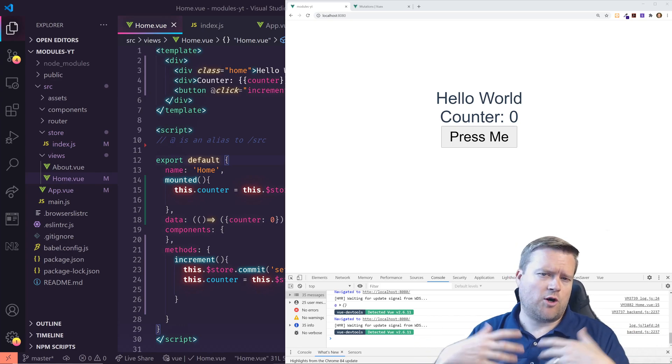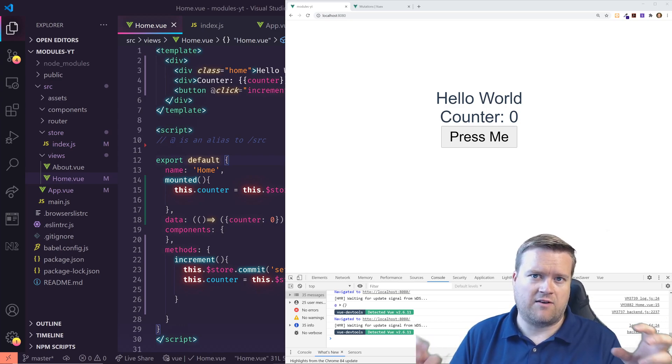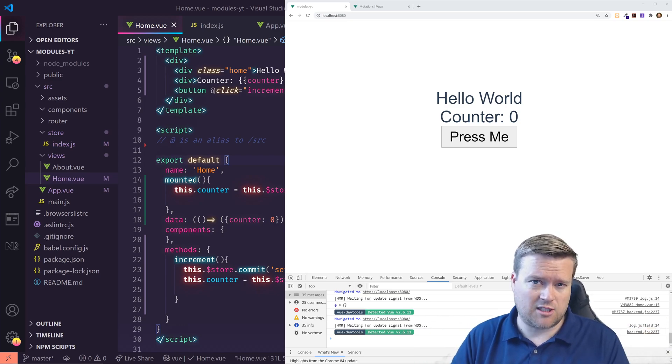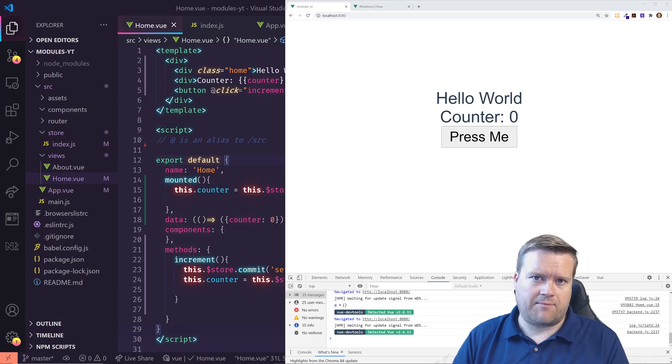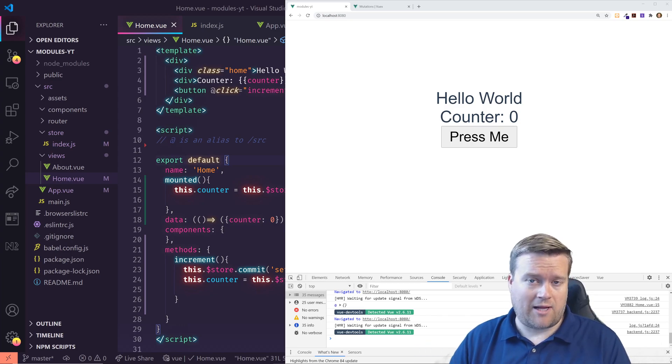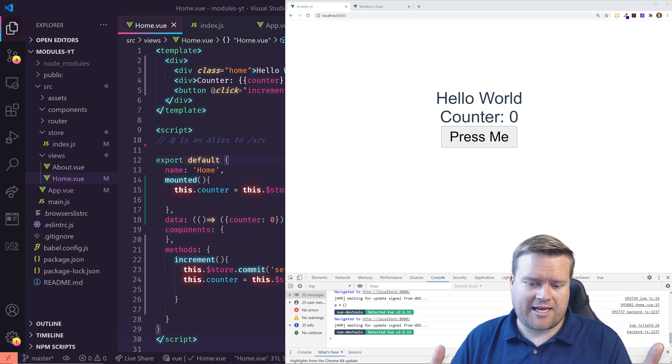And if you don't know what Vuex is, basically if you're in Vue.js, Vuex is the state management system for Vue.js. It allows us to share information between our whole app. So we're going to go ahead and deep dive into that.